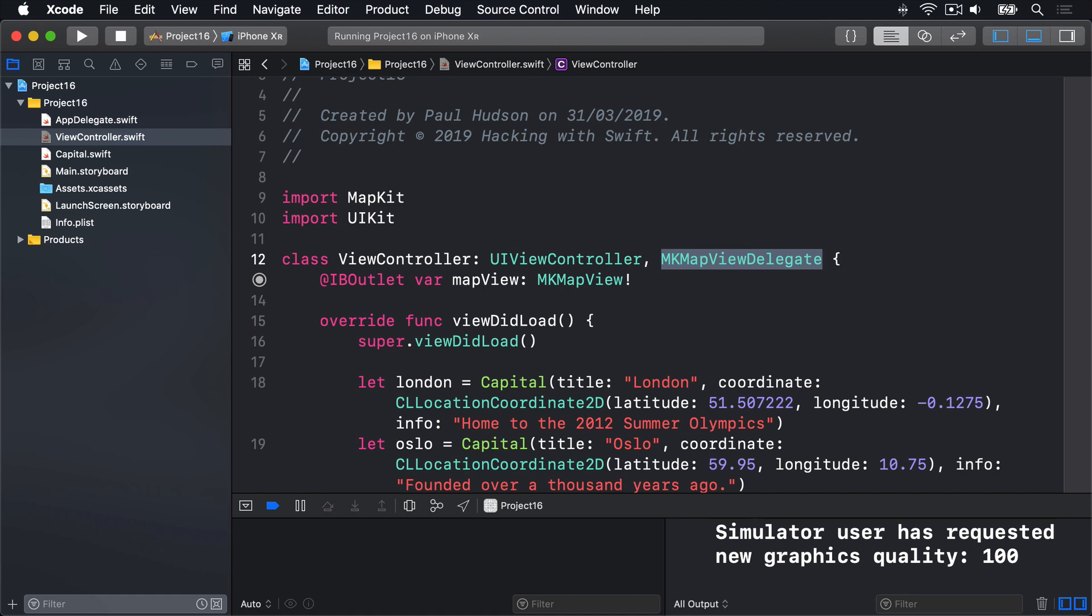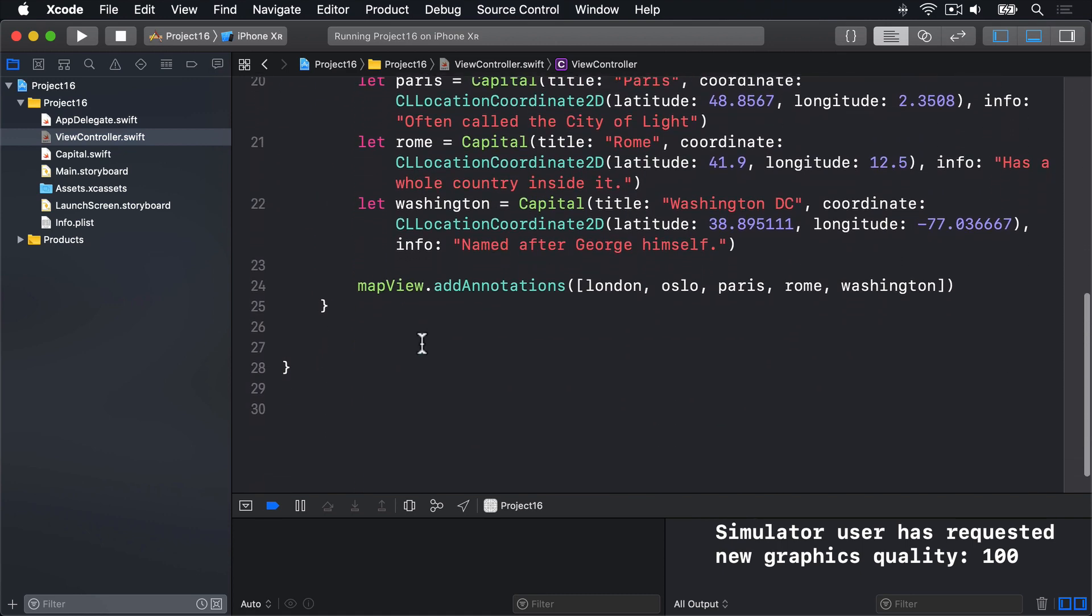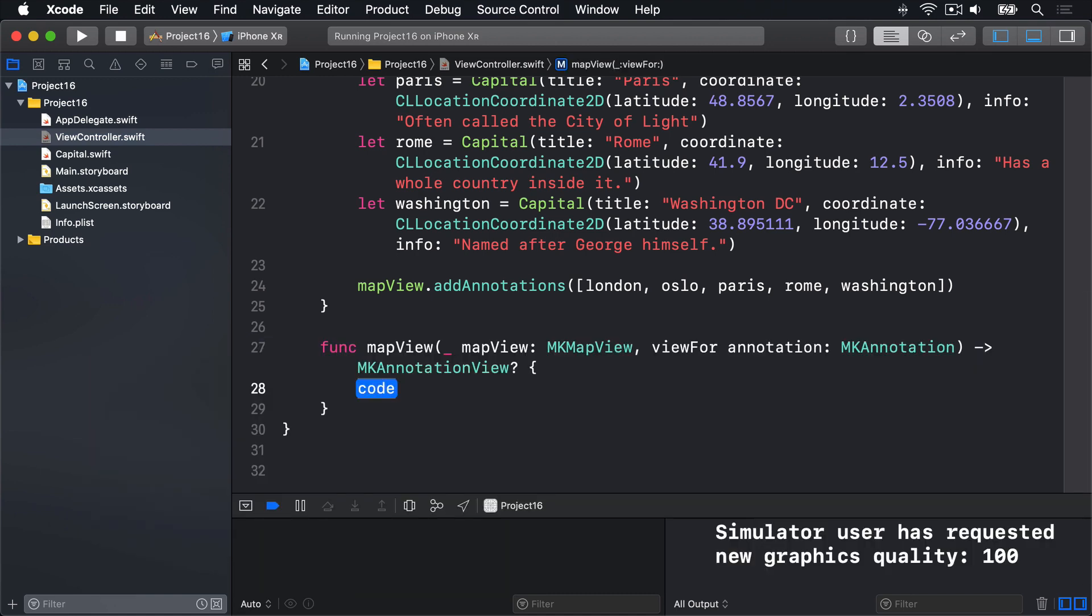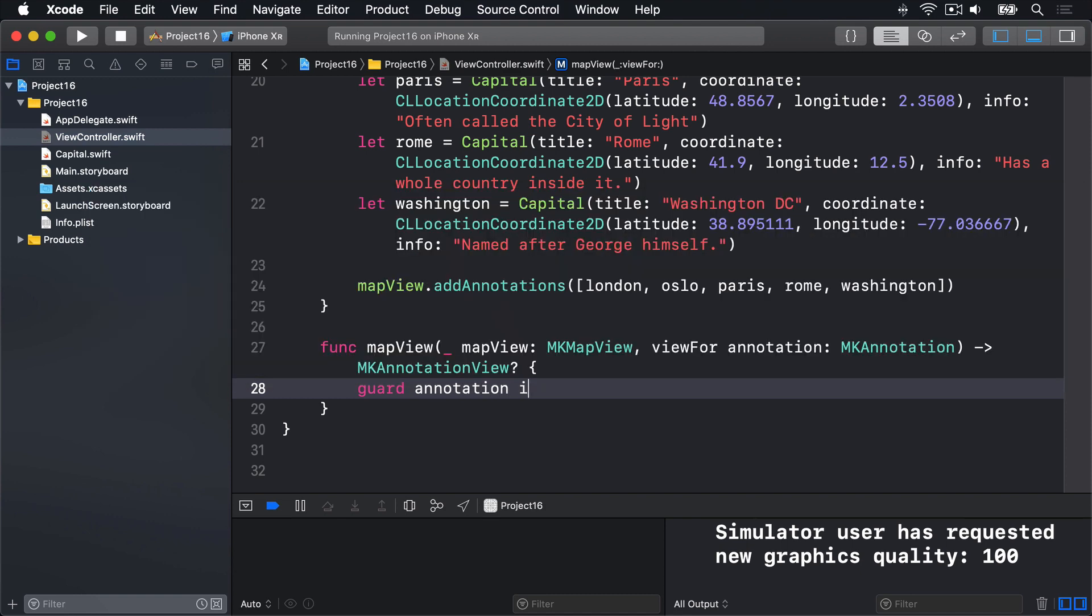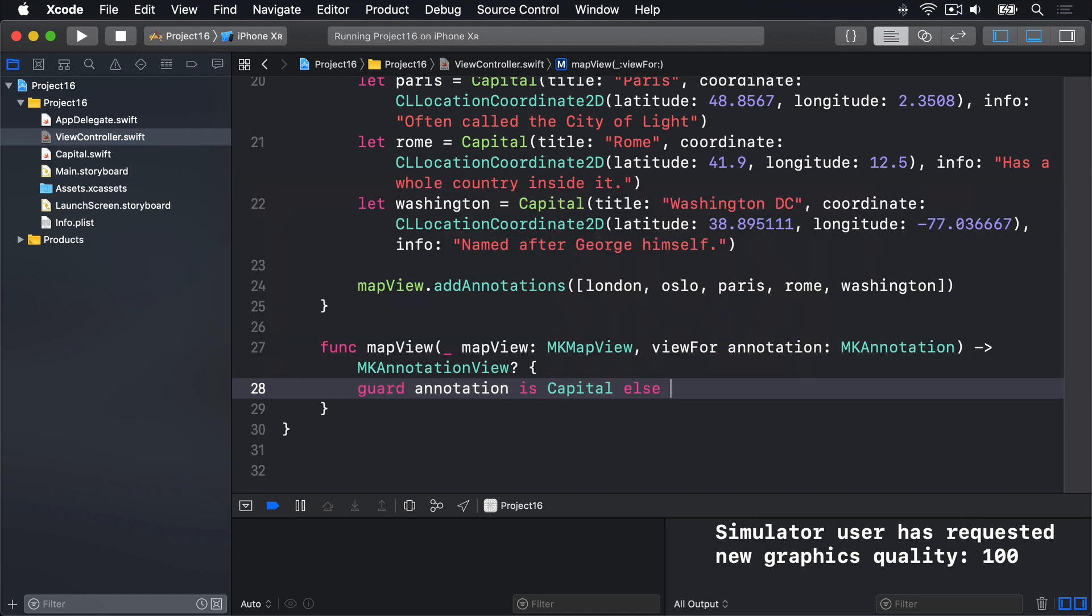Next, let's add our viewFor method. I will scroll down and find some space, and write viewFor. The first thing we'll do is make sure our annotation is a capital. If it is not, we will bail out immediately and return nil to get the built-in iOS annotation view for that annotation. So we'll say guard annotation is capital, else return nil. Exit immediately for all the built-in non-capital stuff.